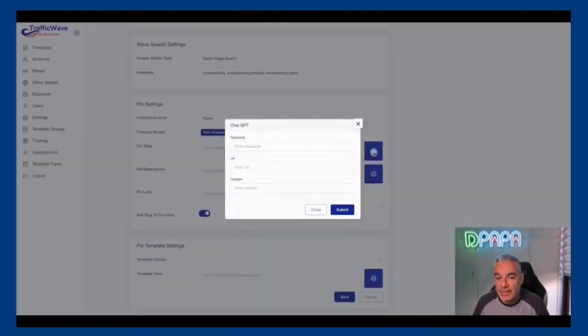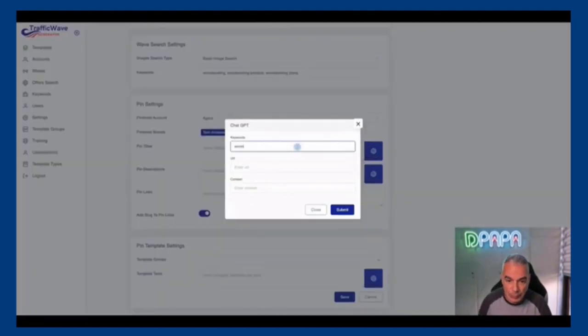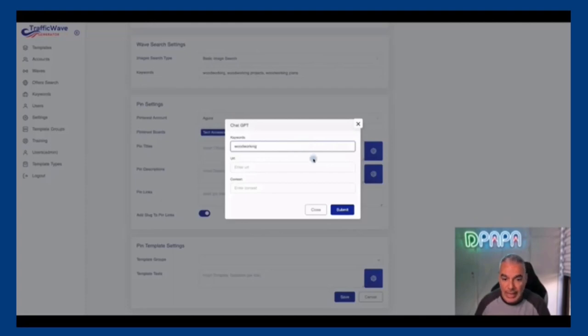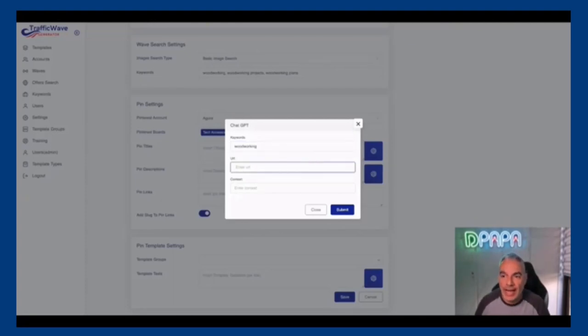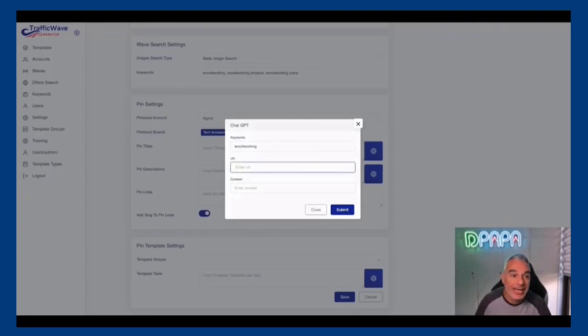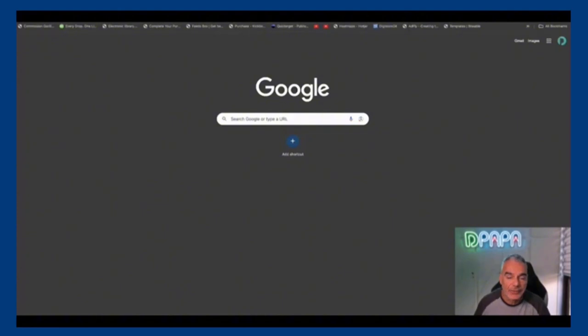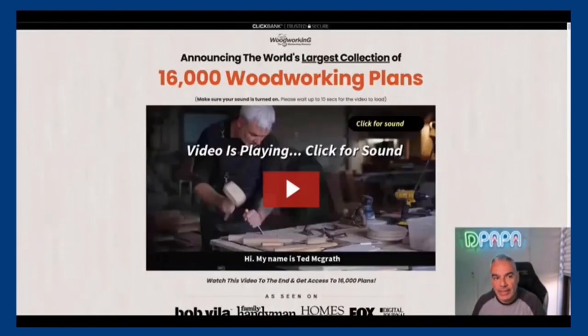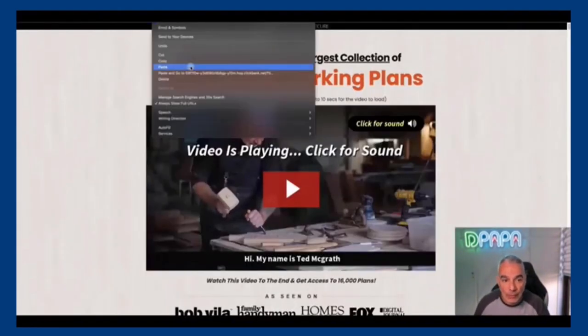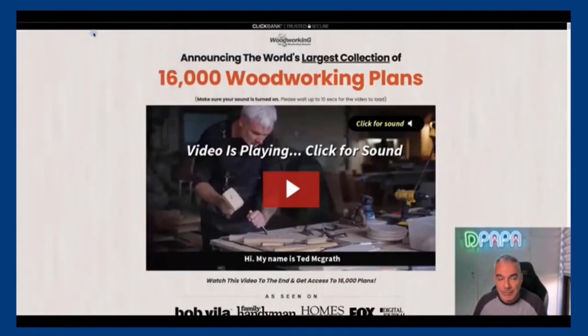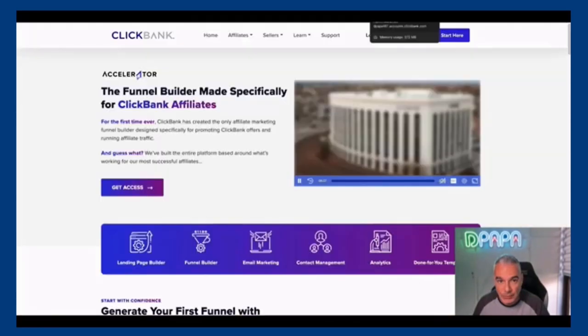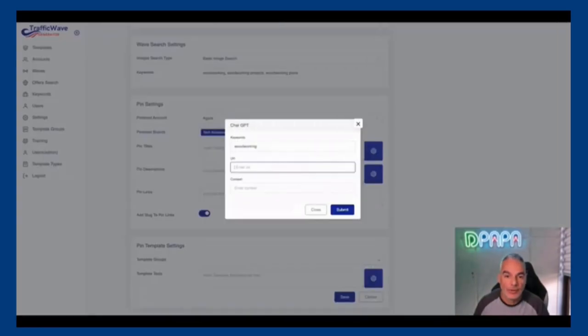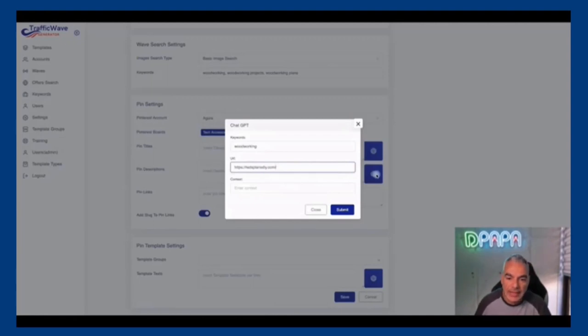And then the beautiful thing is that I can come here and say woodworking. I can take the URL of the actual affiliate link that I have. So I'm basically going into the offer, taking the URL, the final URL of this offer, and I'm putting it in here.